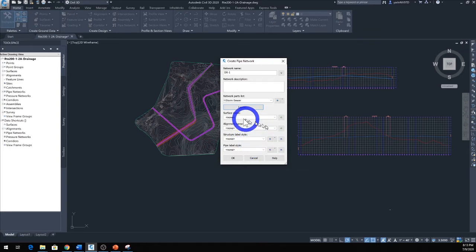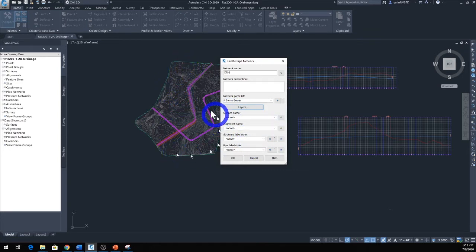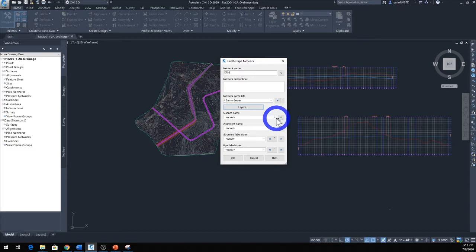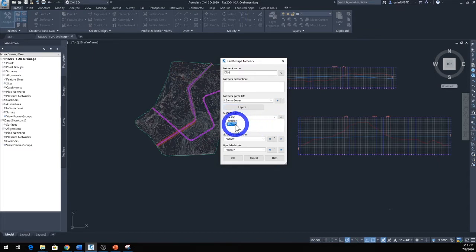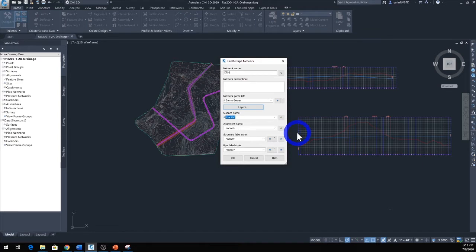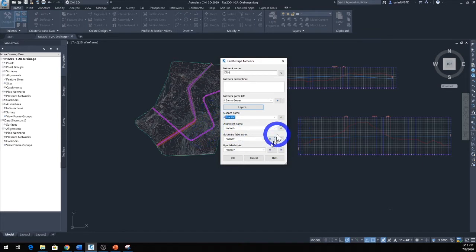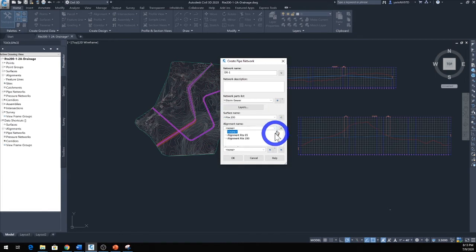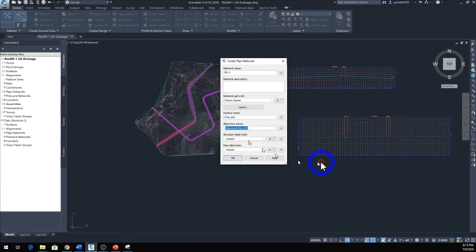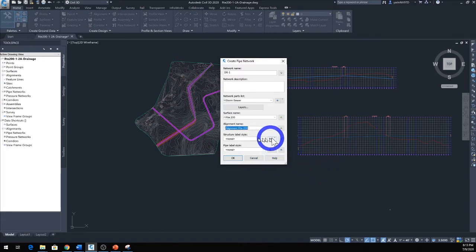Surface, we only have one surface in here we created. I'm going to click my surface right there, Route 200. And then I have two different alignments, I'm going to pick one of them. I'm going to go ahead and pick Alignment 200 again.